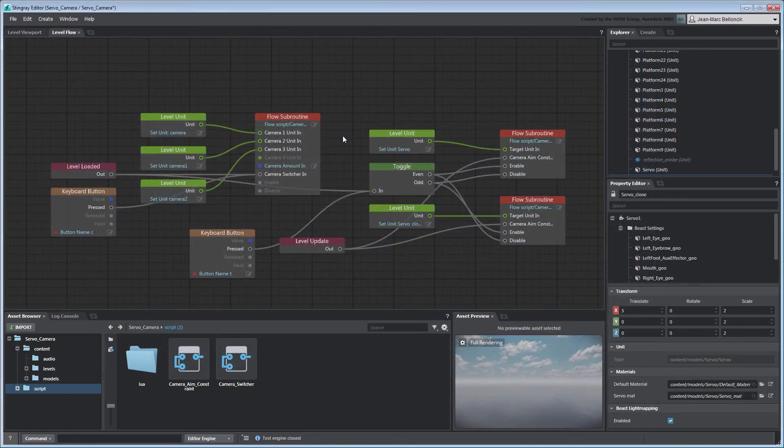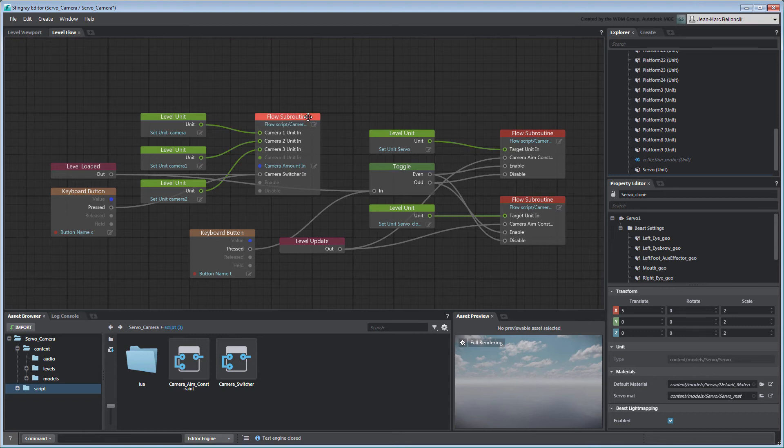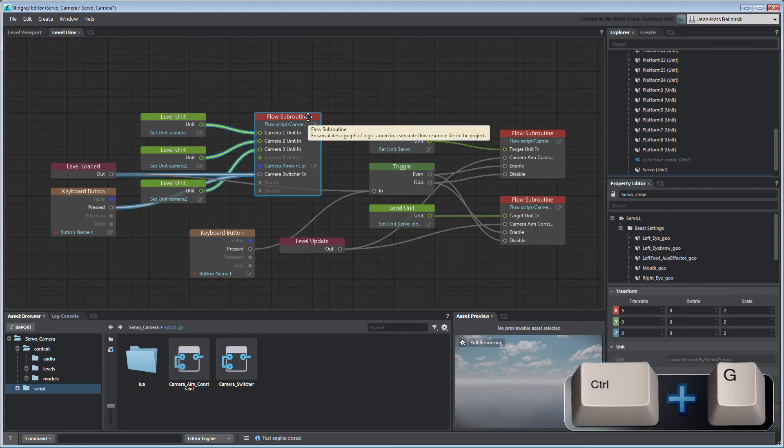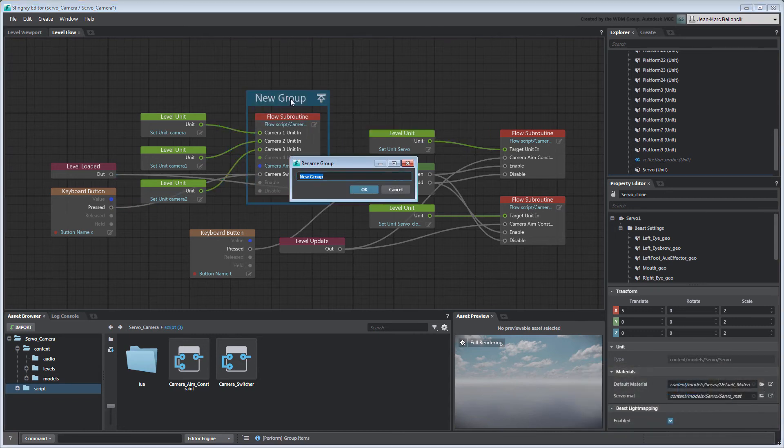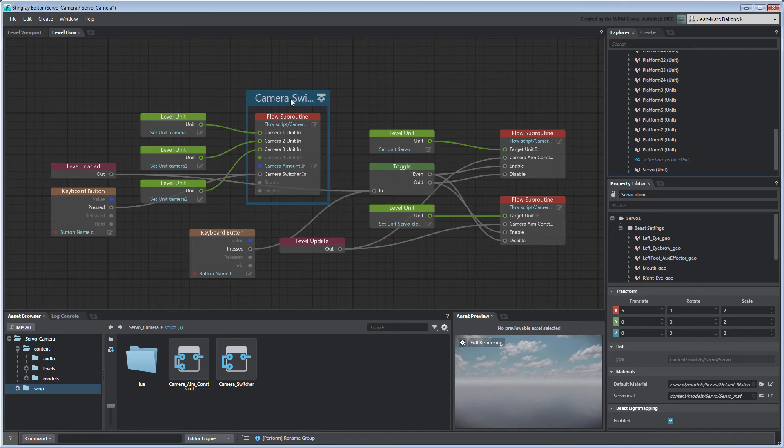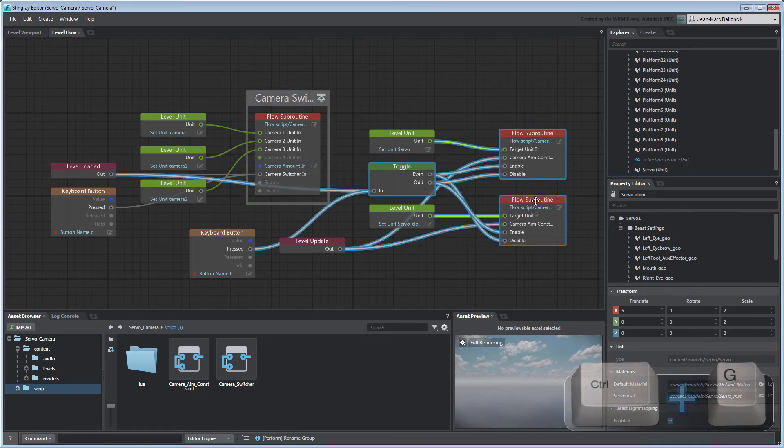Let's finish off by cleaning up our LevelFlow graph. Group the CameraSwitcher flow subroutine node by itself. Then group both CameraAimConstraint flow subroutine nodes with the Toggle node.